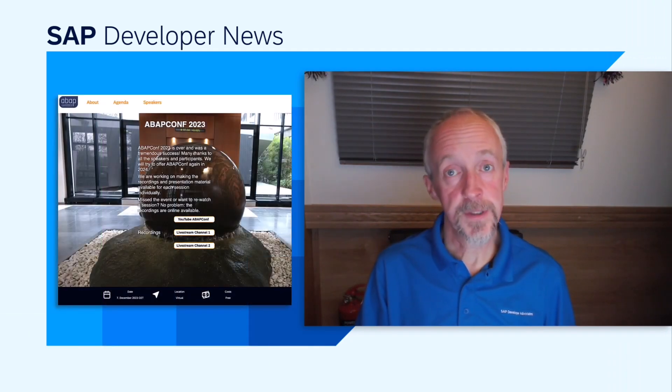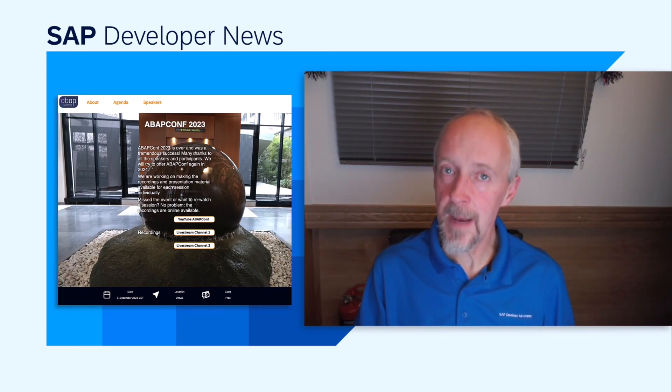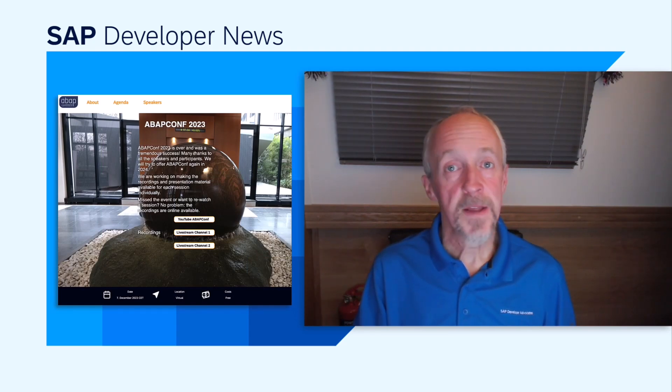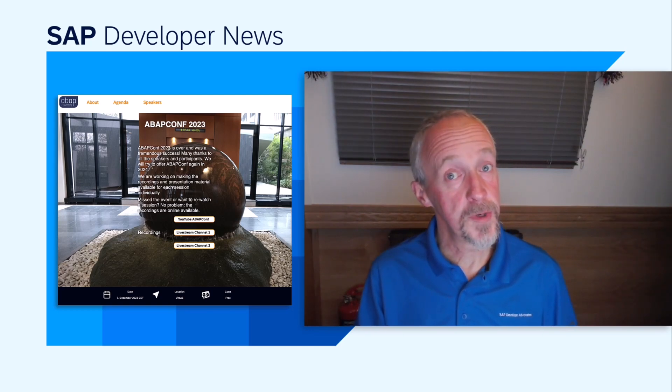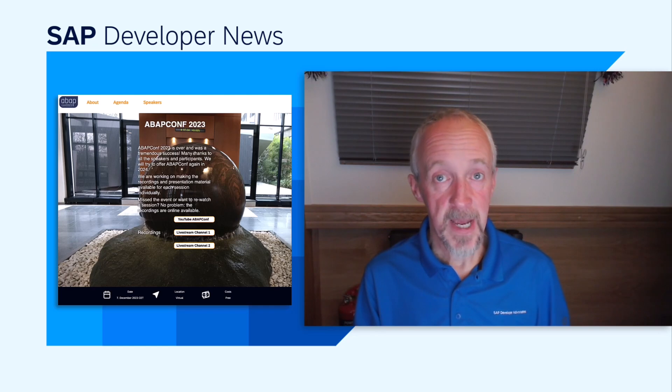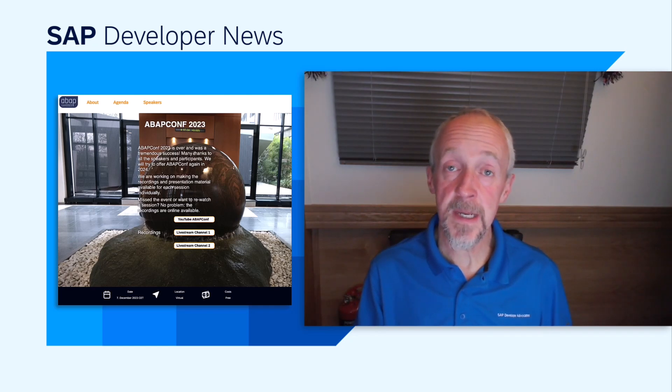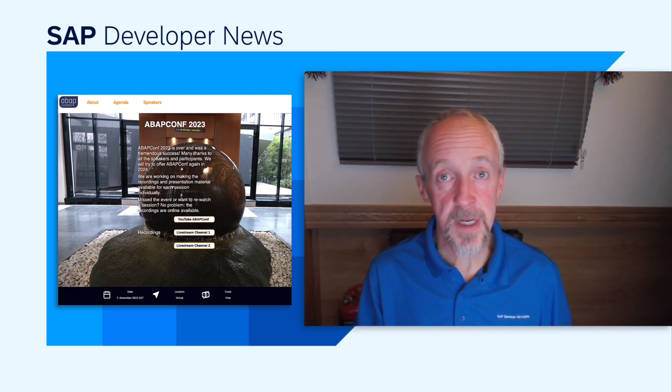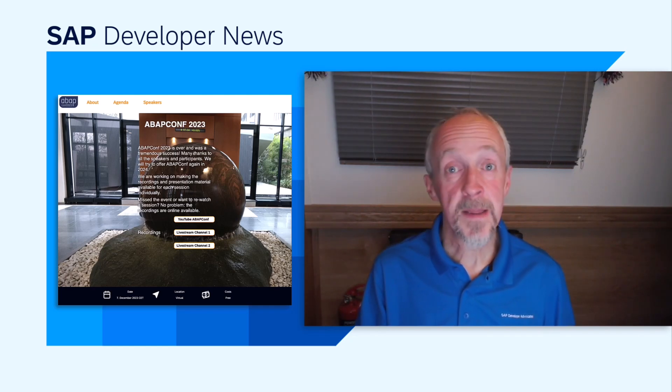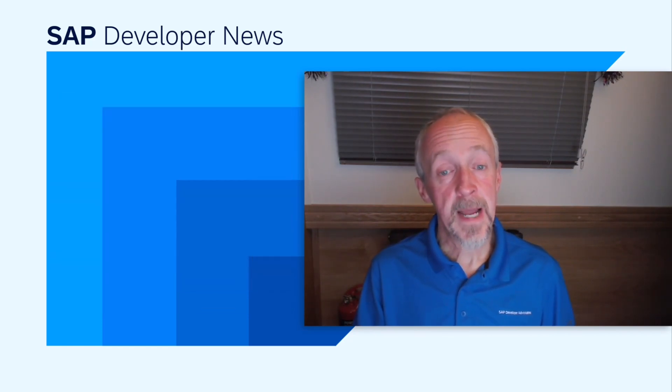Just a quick heads up about a couple of conferences. Last week, ABAP Conf took place, the yearly conference live and virtual and free about ABAP. The great thing about this conference is that the materials are all made available afterwards. The live stream recordings of the main track and the two session tracks are already available, and the organization team are busy making the individual session material and recordings available too.